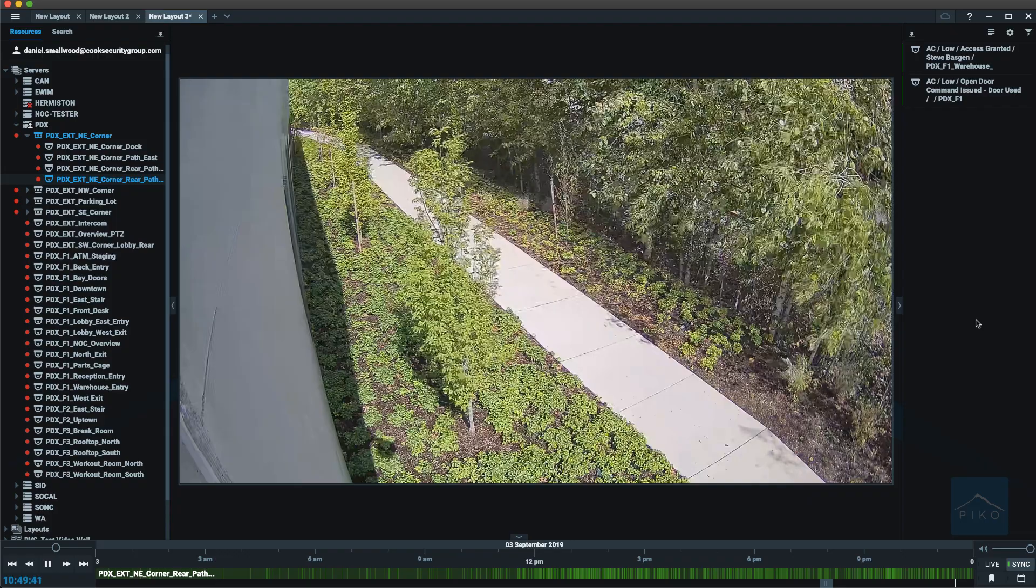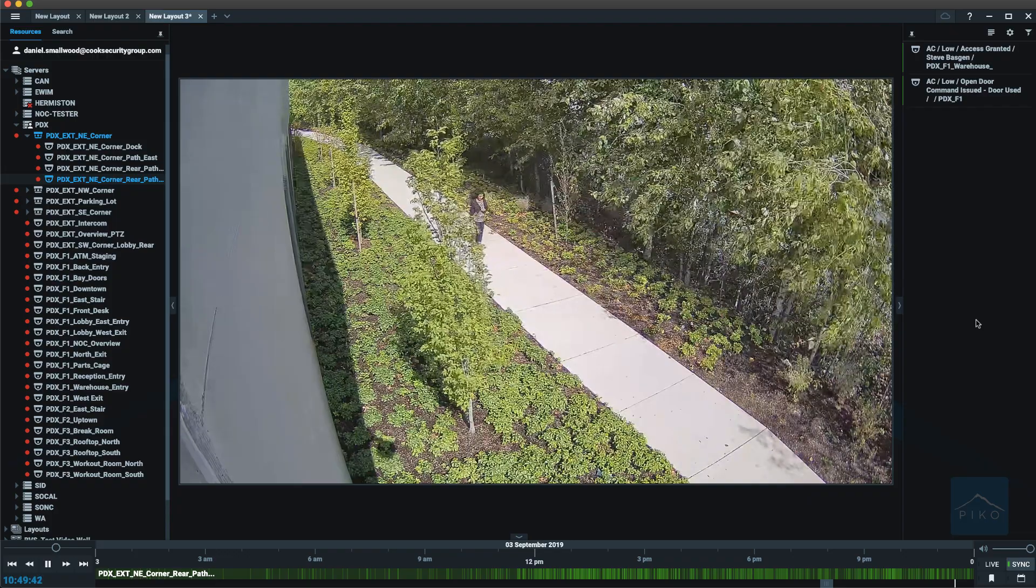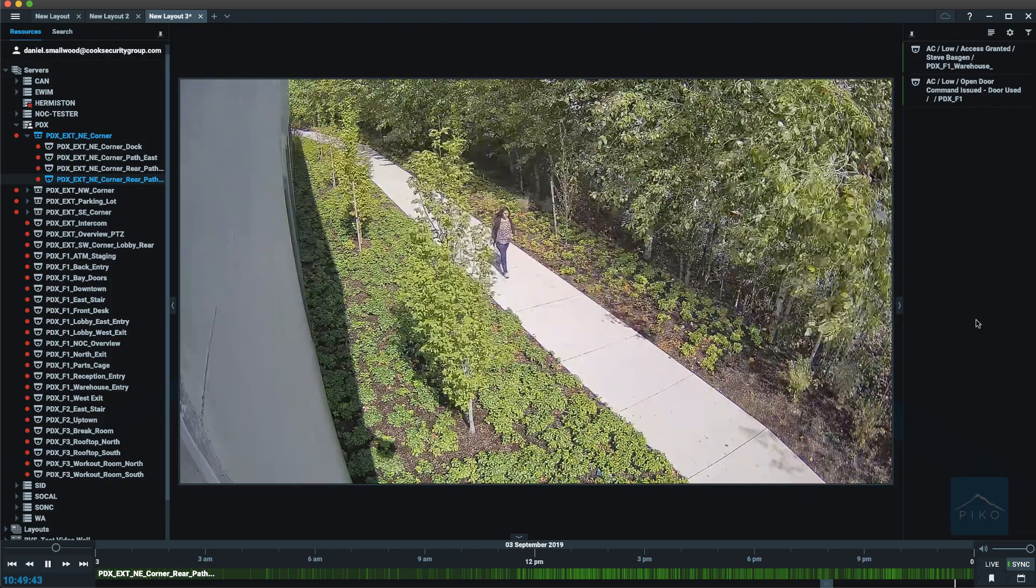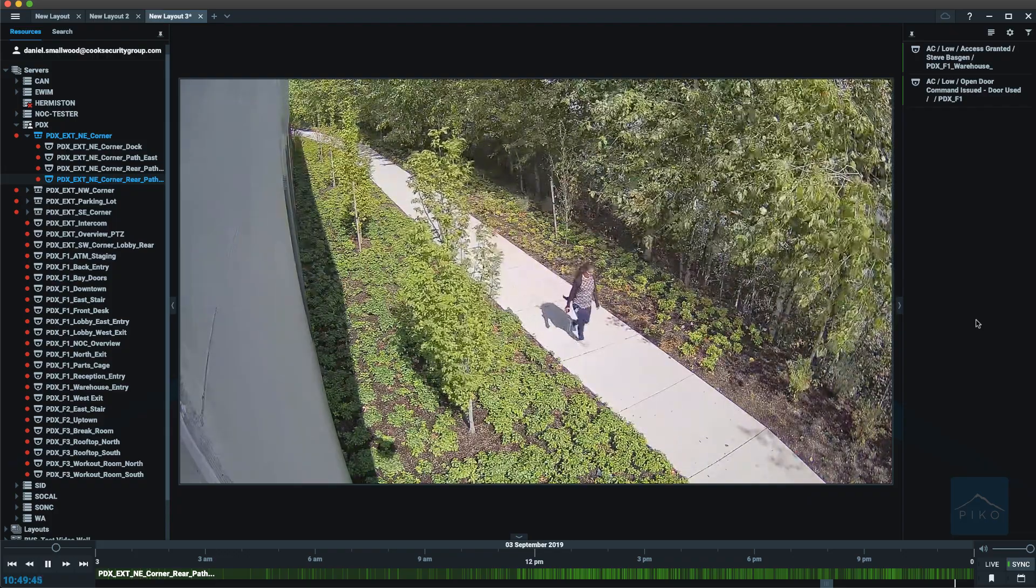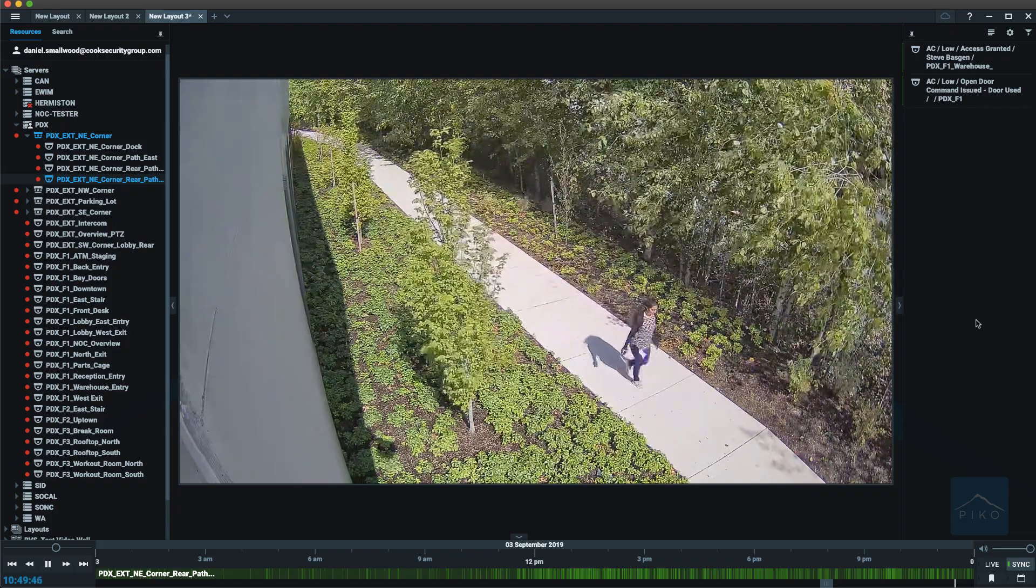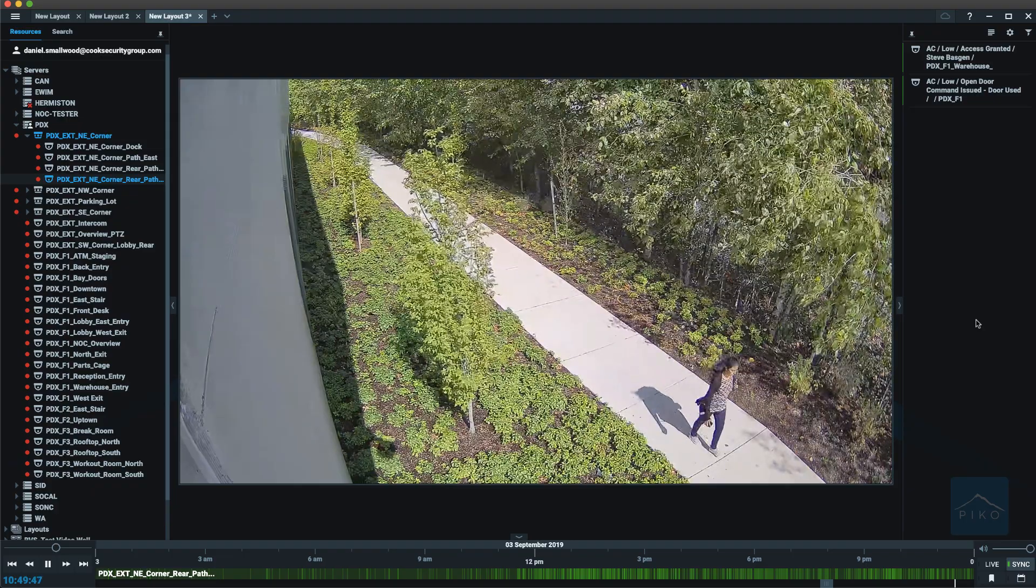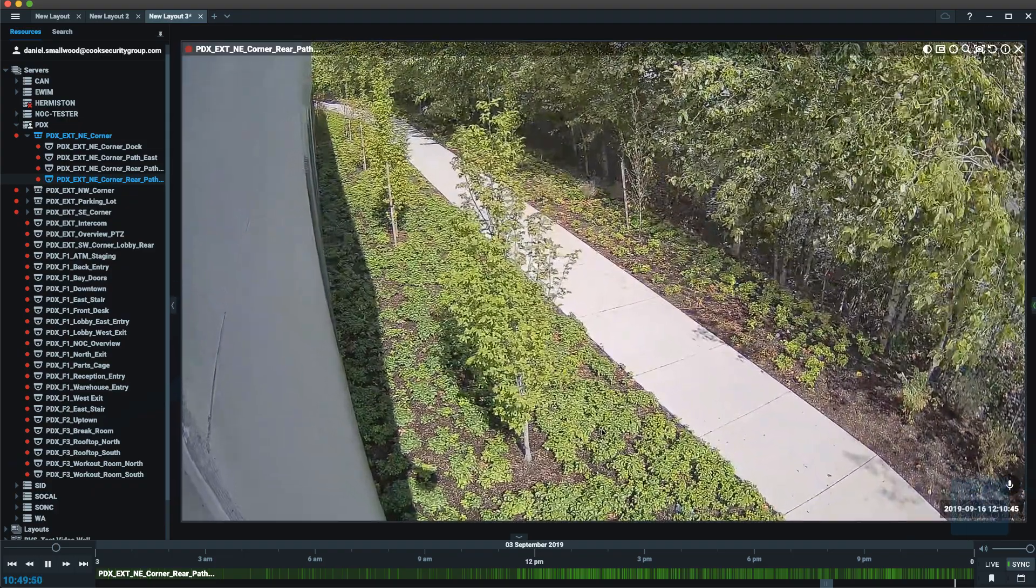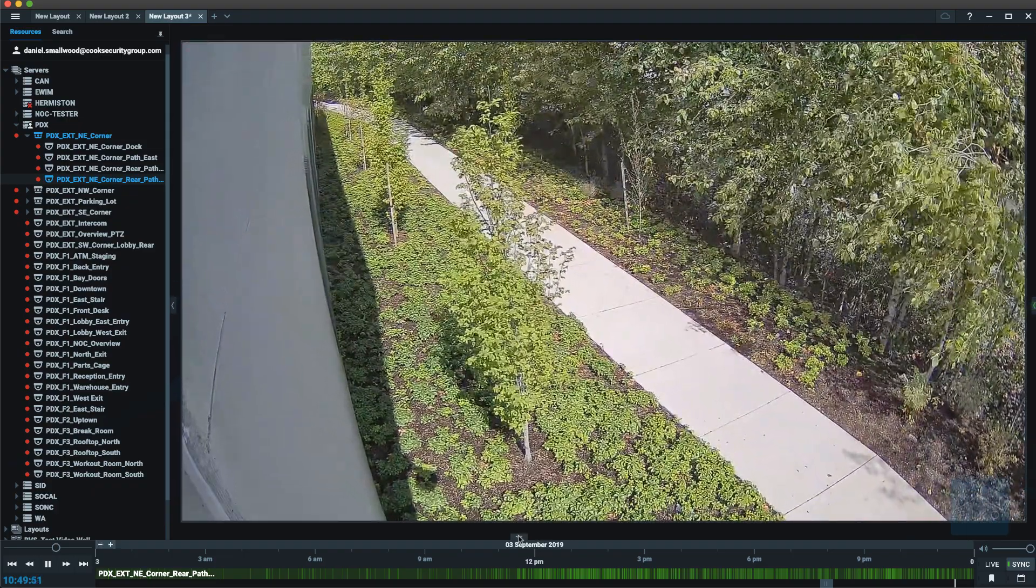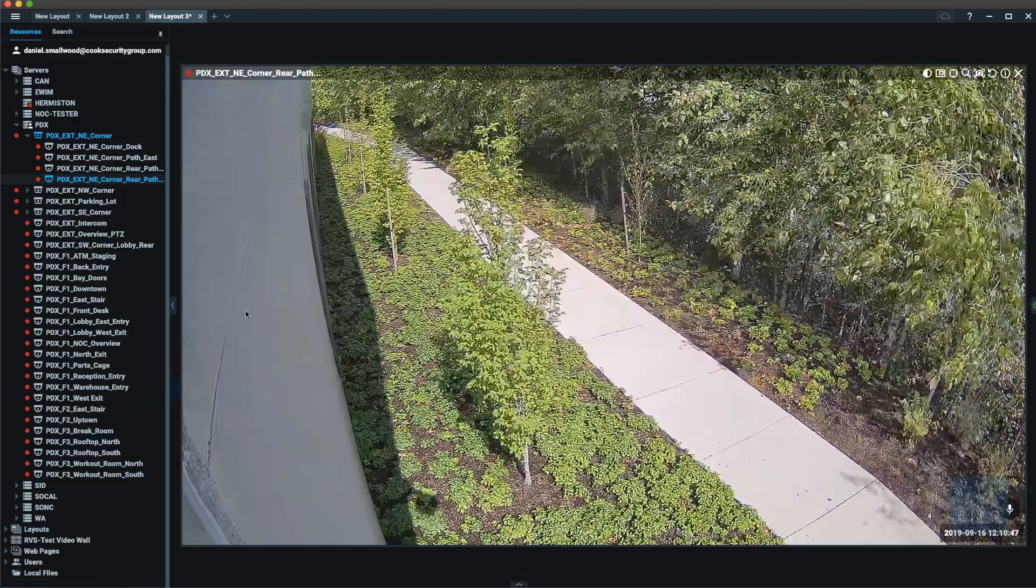And finally, at any time to help clean up the look of your client, you can minimize any of these panels to make it a cleaner view on your client.